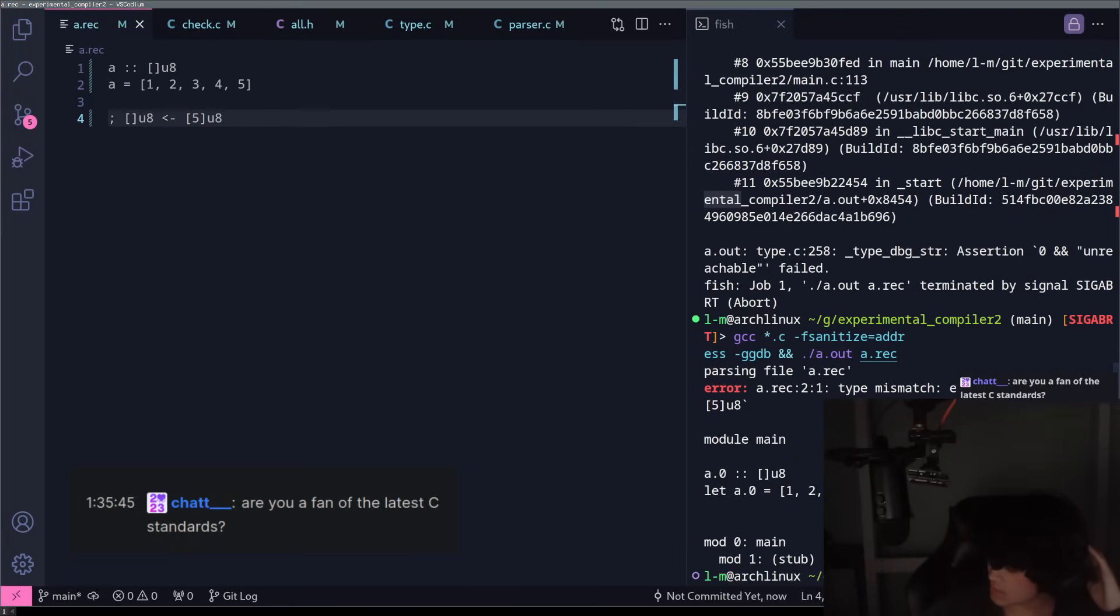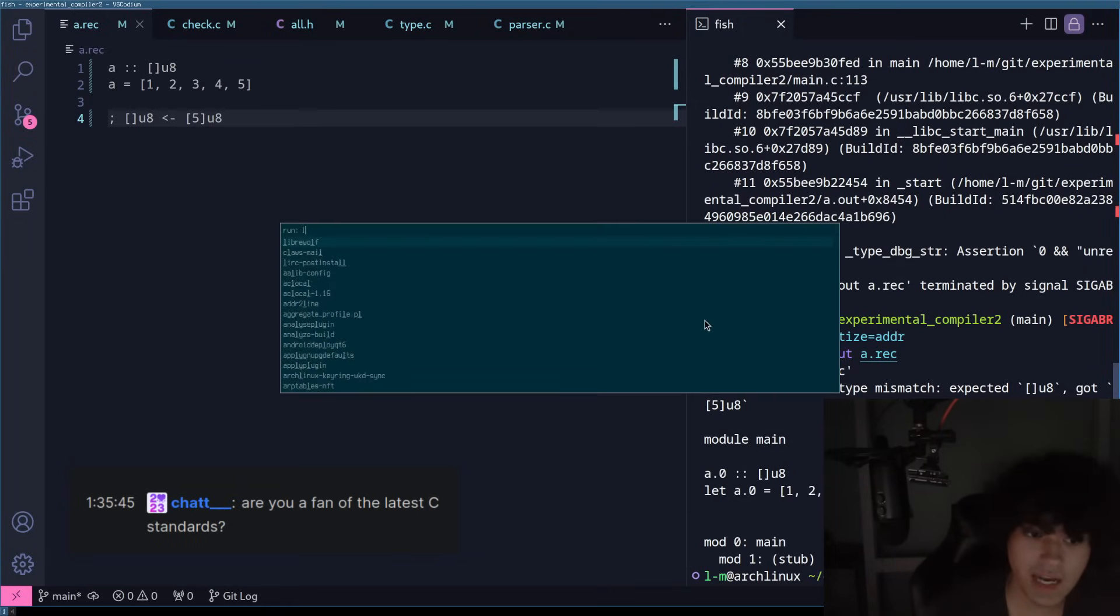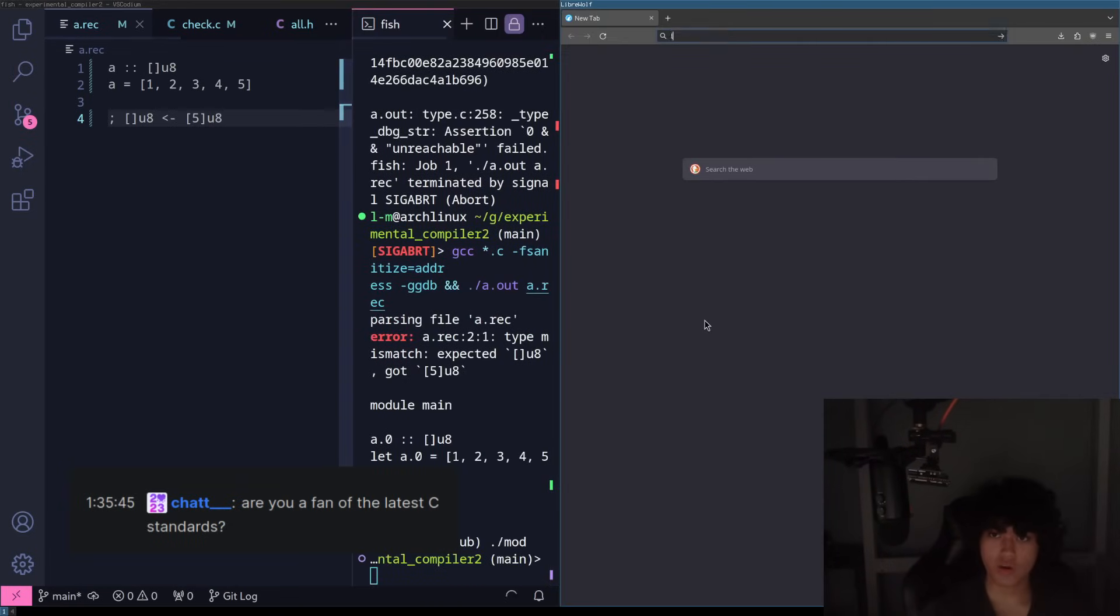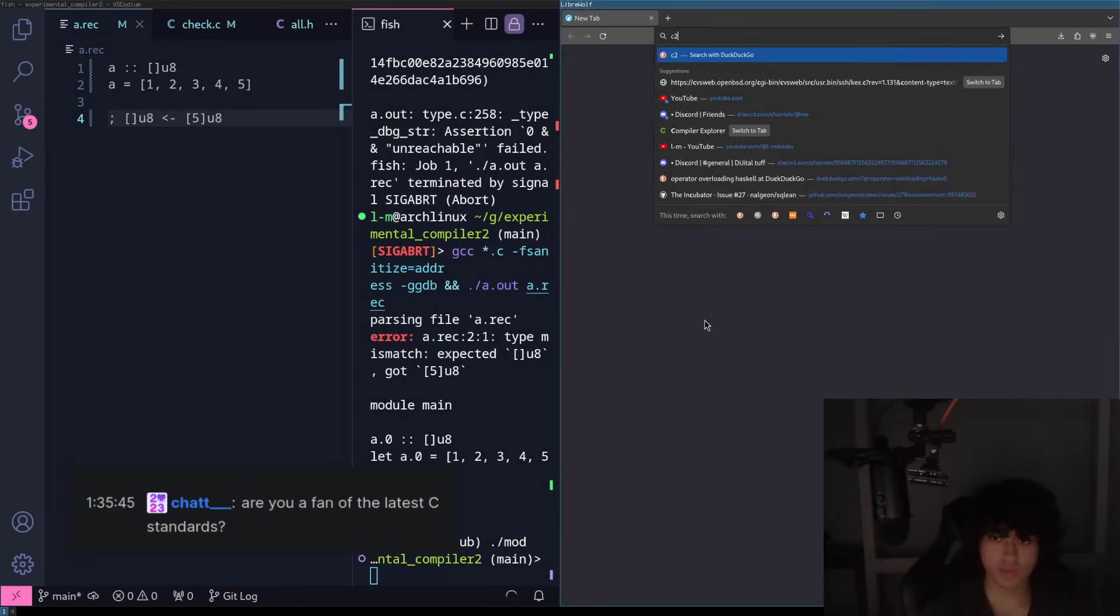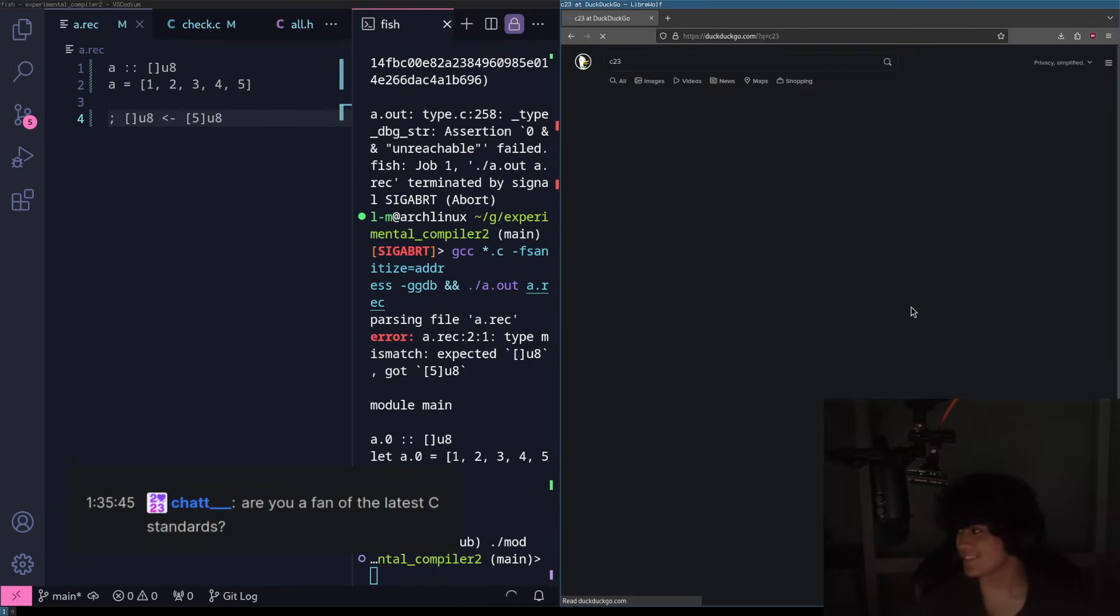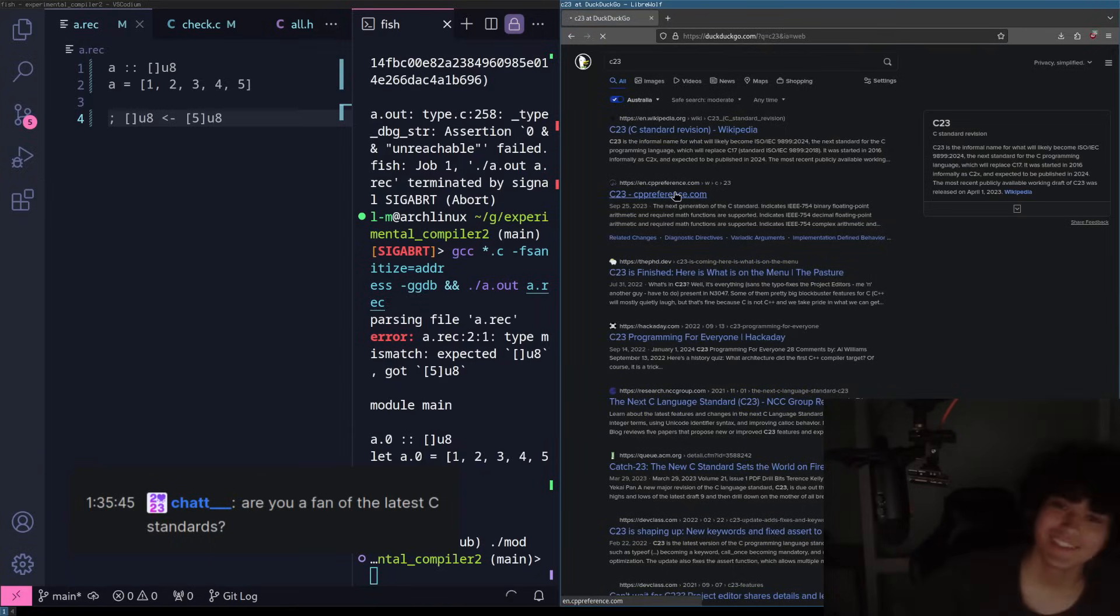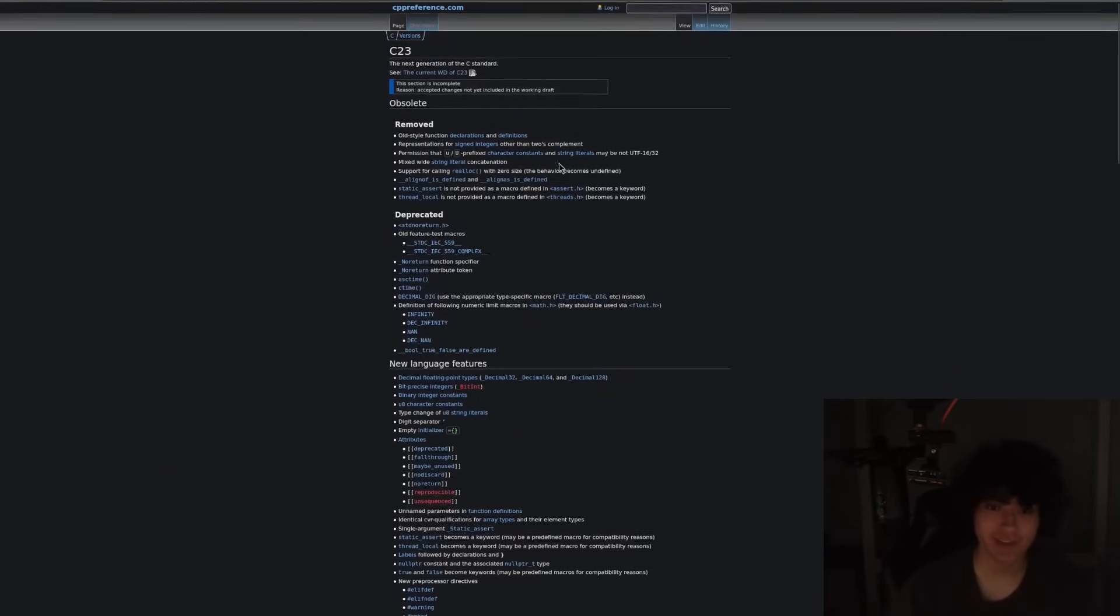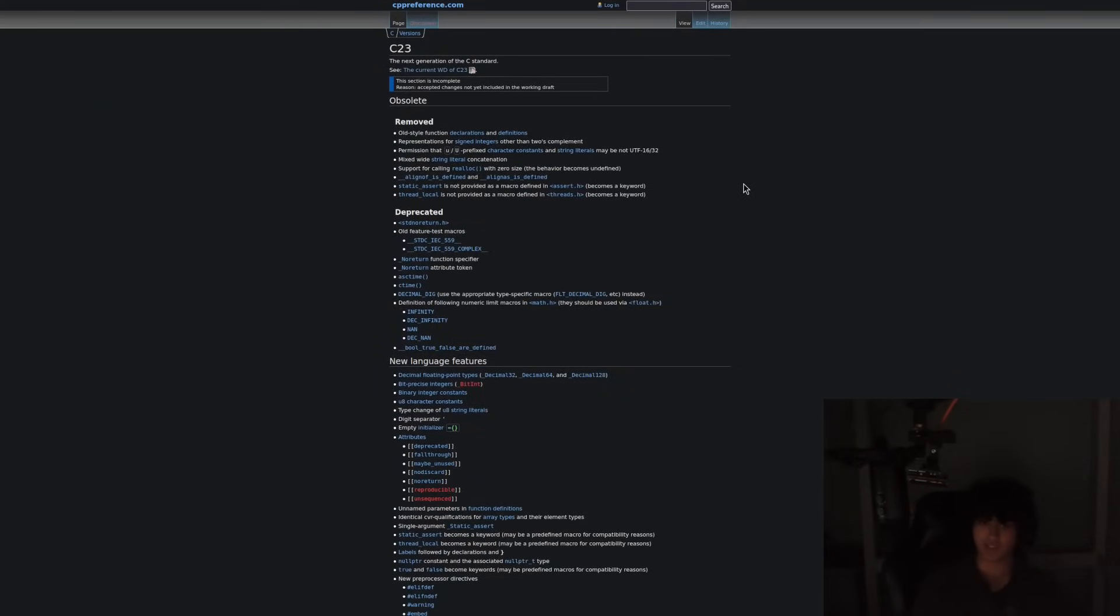Okay, chat asks are you a fan of the latest C standards? I love it. The latest C standards are amazing. Let me go to C23. Oh my god, I can talk for hours about C23. C23 is amazing. Not many things get added because it's designed by committee and designed by committee fucking sucks.